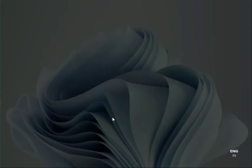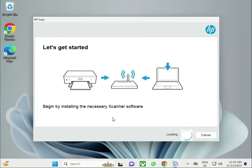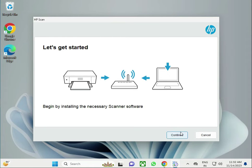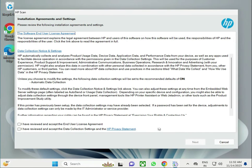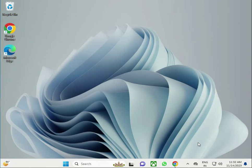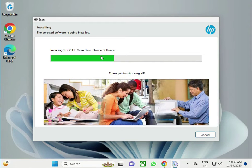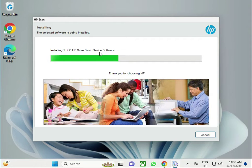Click to open. Now click to continue, agree to all both agreements, then click to next. This is installing the driver with your system, the basic driver with the software.